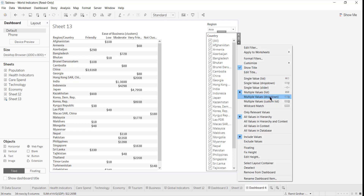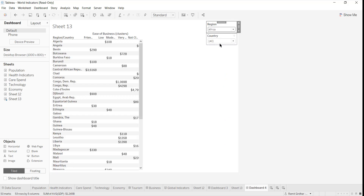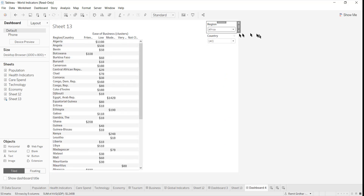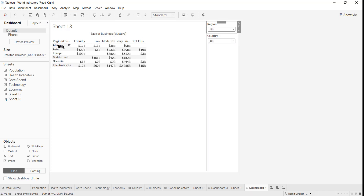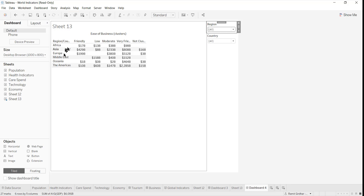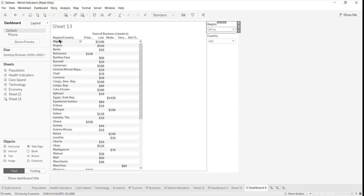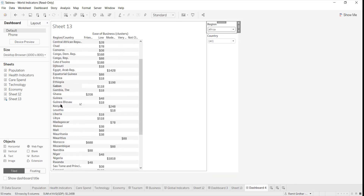This could be a multiple value drop-down list. So now if I select all regions, I will see the data at a region level, and it dynamically shows region data. But if I select a particular region, I will see countries only in that region.